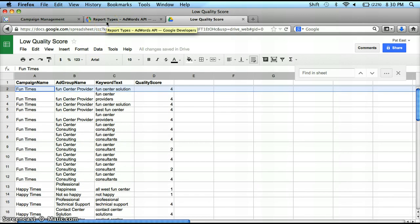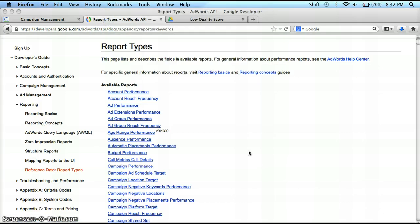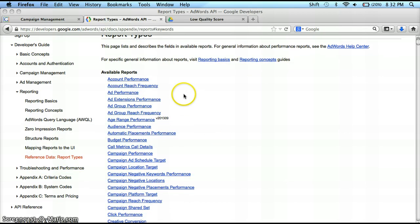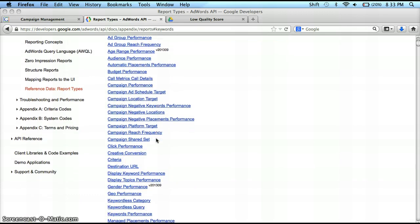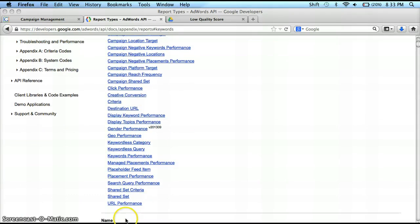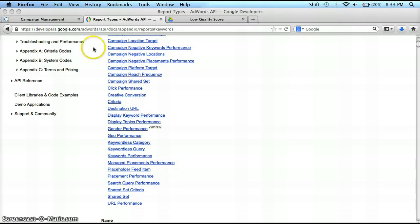So where do you go from here? If you want to try something else, you can go back to those report types. You can look and see there's account performance, account rich media, things related to your campaigns. You can go through more keywords, go by URL, destination URL, or by your placements. And all of these reports pretty much follow the same format.